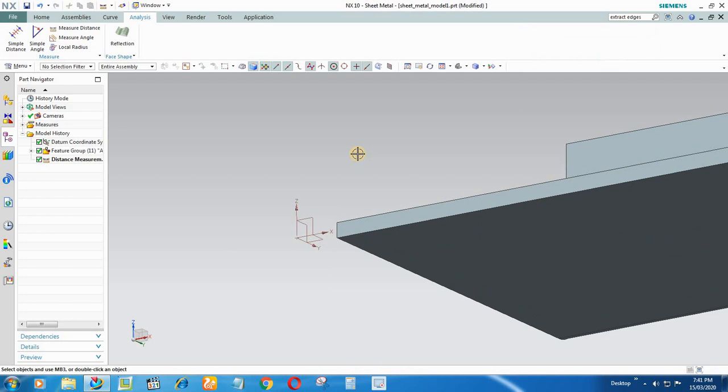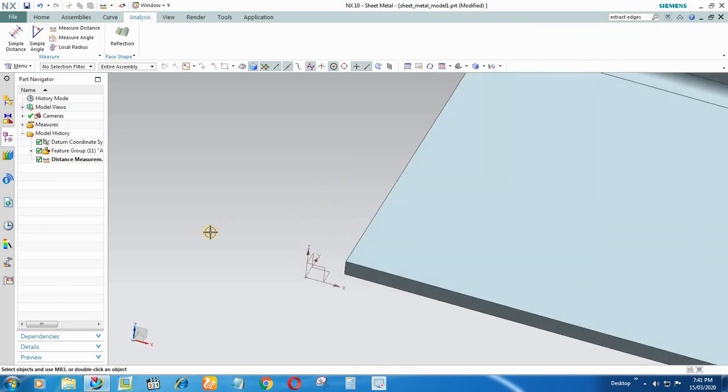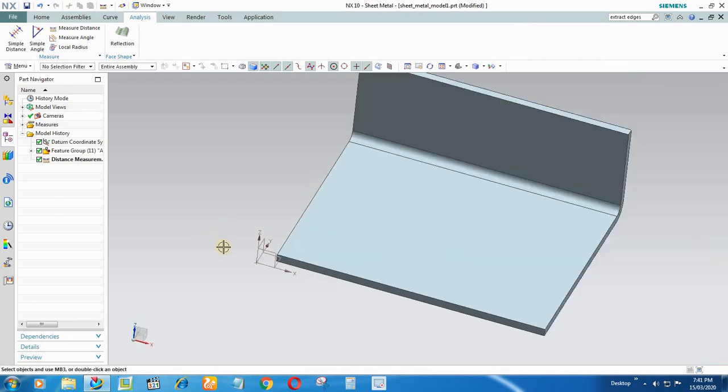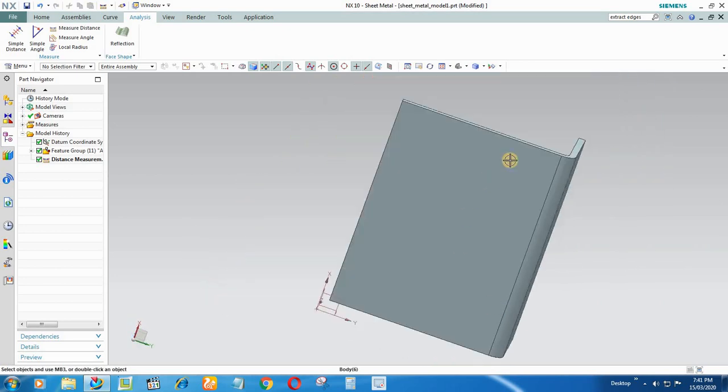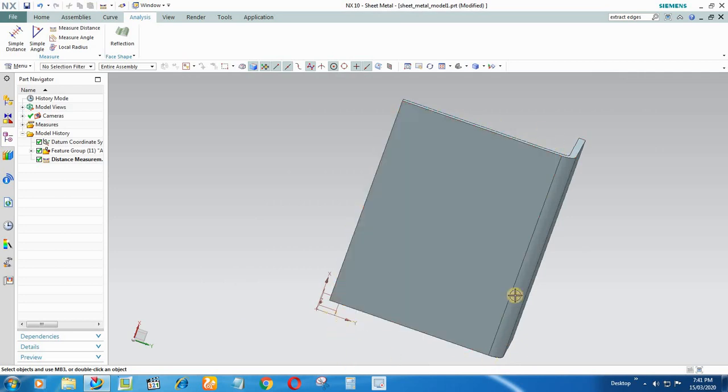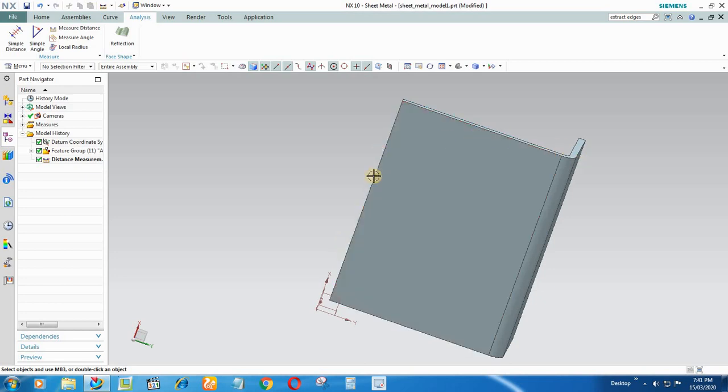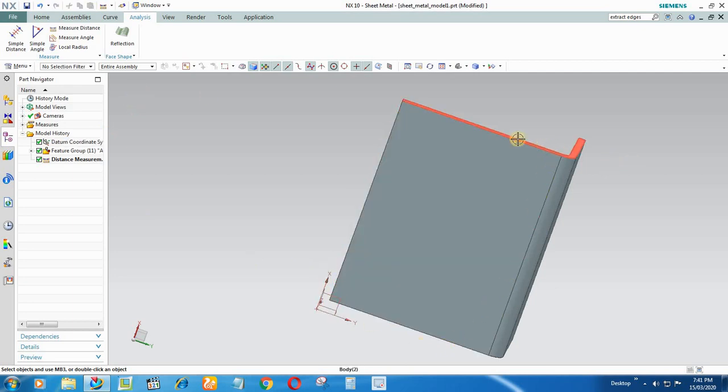Now I'll just take some of the references of these bottom edges so that it will be easy for us to create the tab. Now how to take the reference of the edges? Because if you normally go to Tab and select these edges while creating sketch...